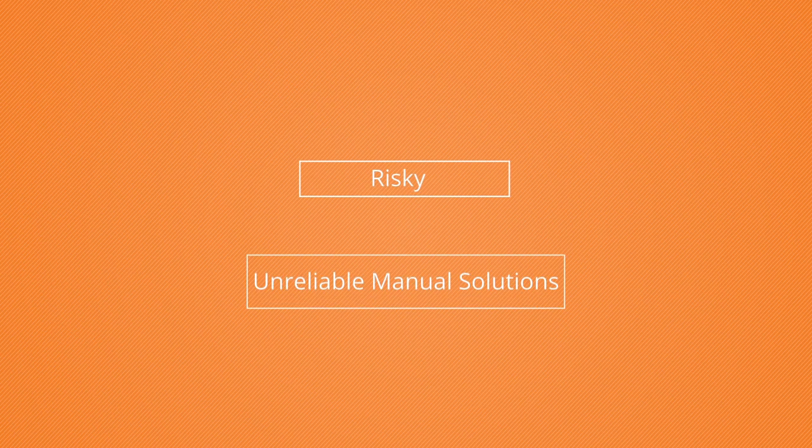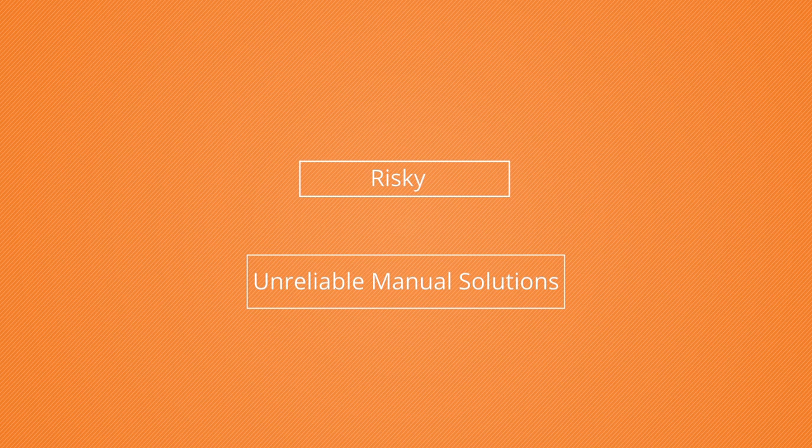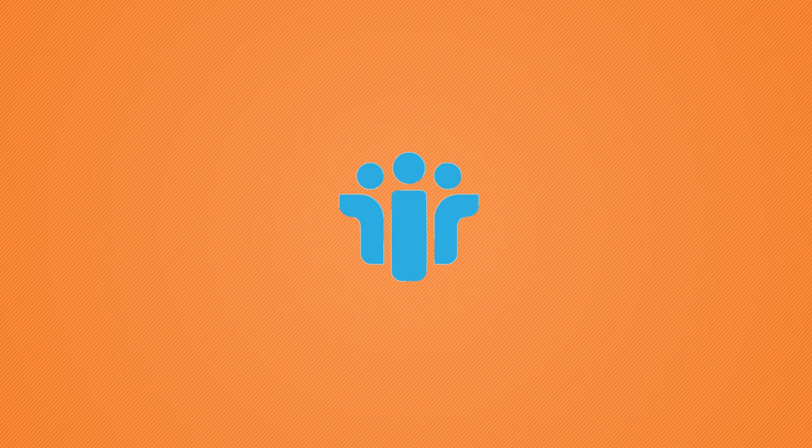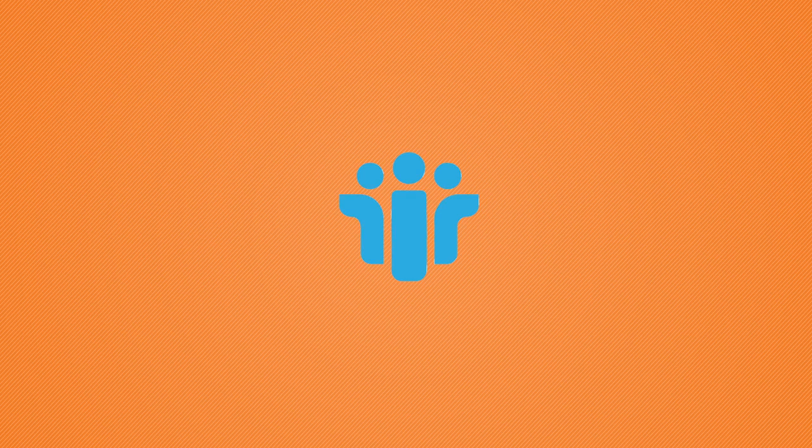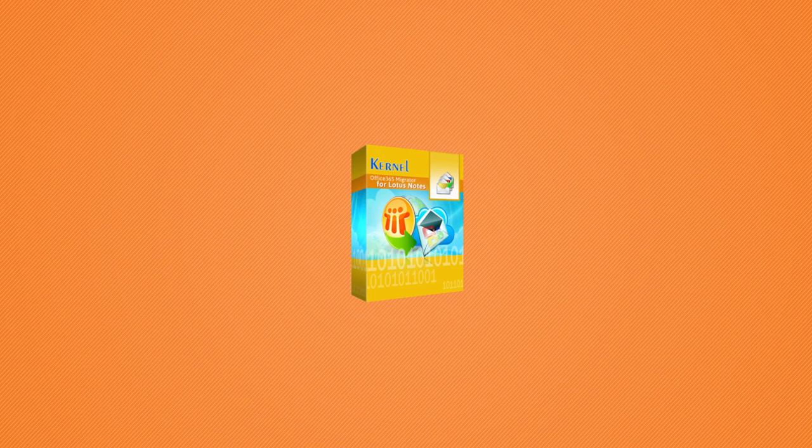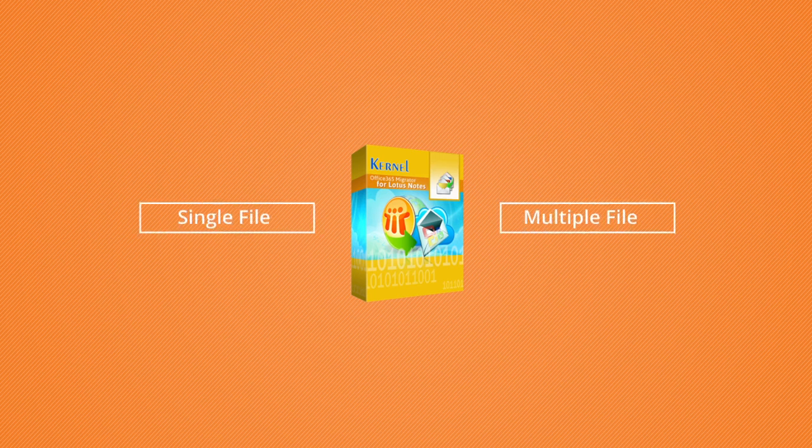Instead of risky and unreliable manual solutions, we recommend you try an advanced professional migrator software for Lotus Notes to Office 365 migration. Kernel Office 365 Migrator for Lotus Notes performs migration of single as well as multiple NSF files to Office 365 quite simply, yet efficiently.